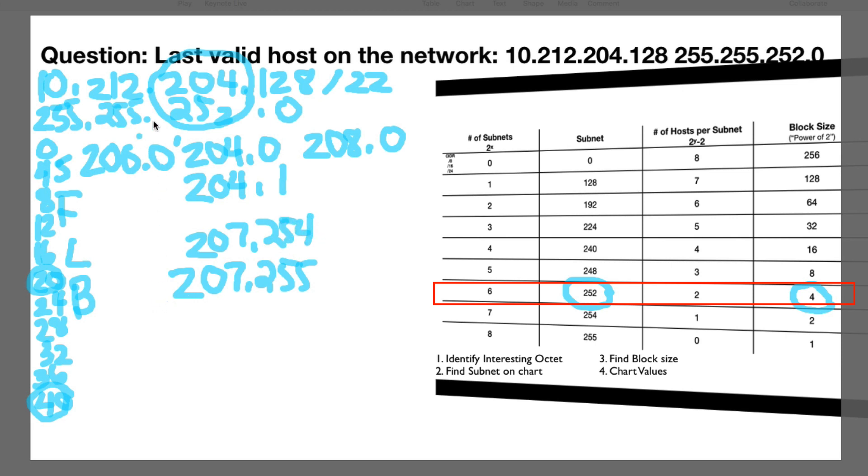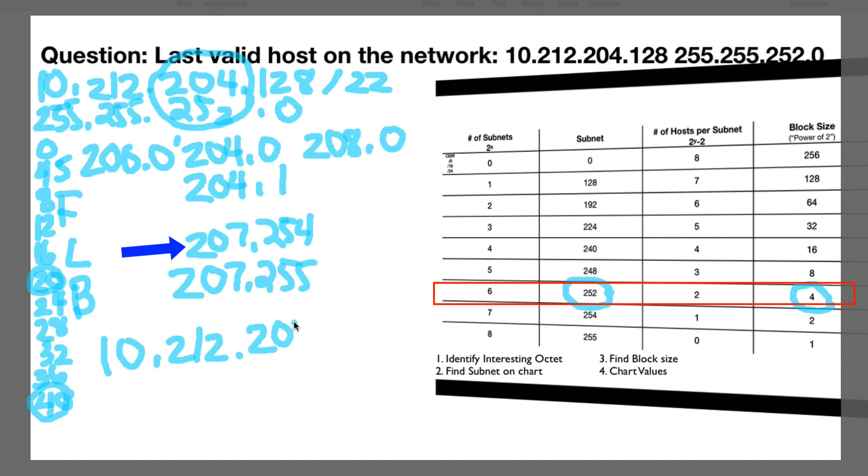So the answer to this question, the last valid host on this network is 10.212.207.254. But these are the valid hosts in case you're wondering.